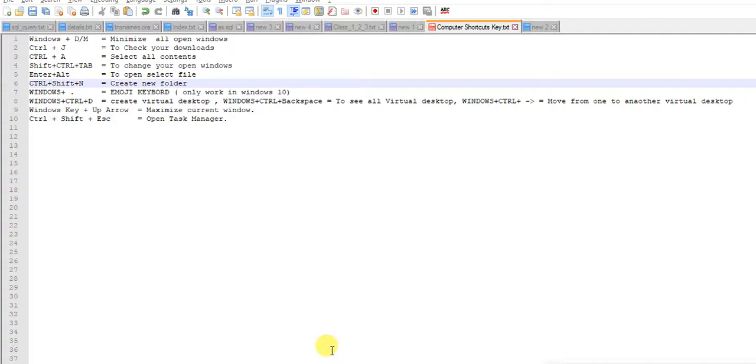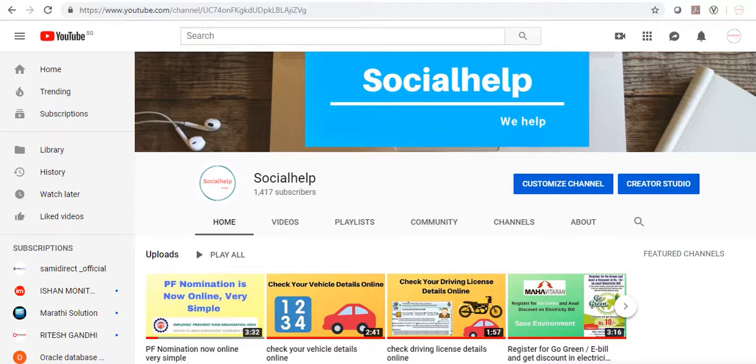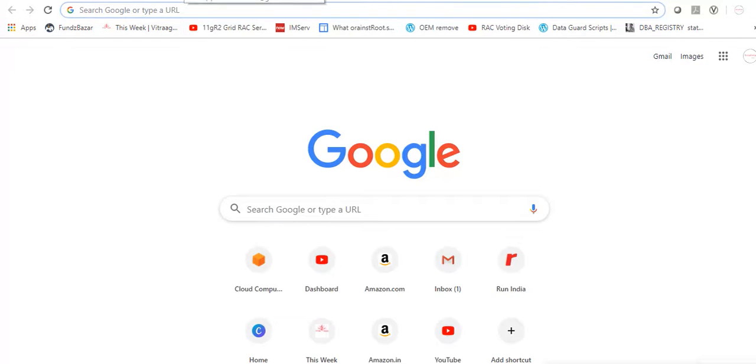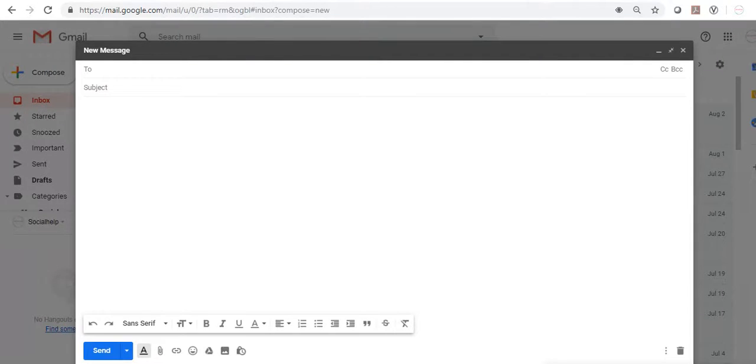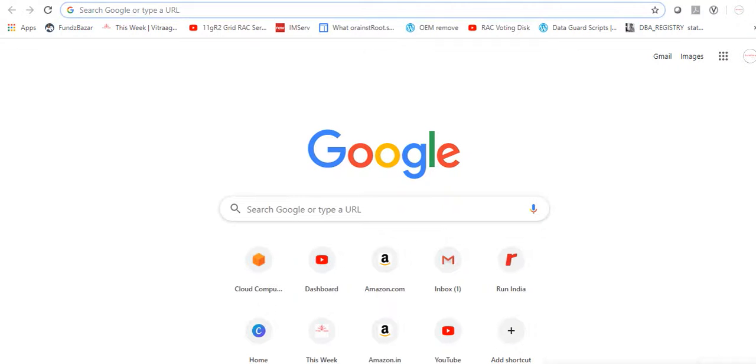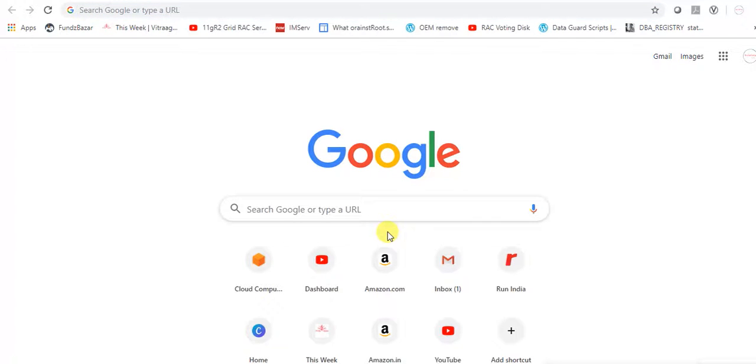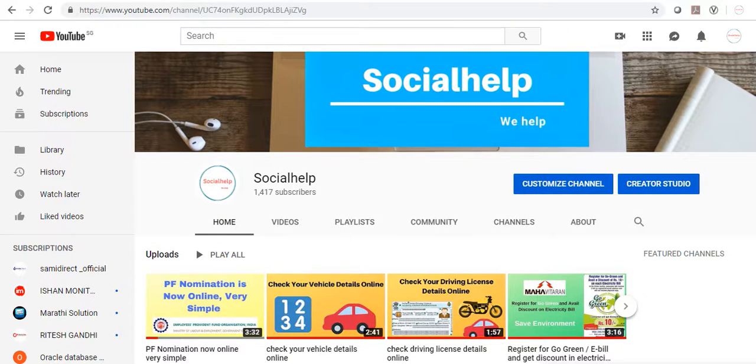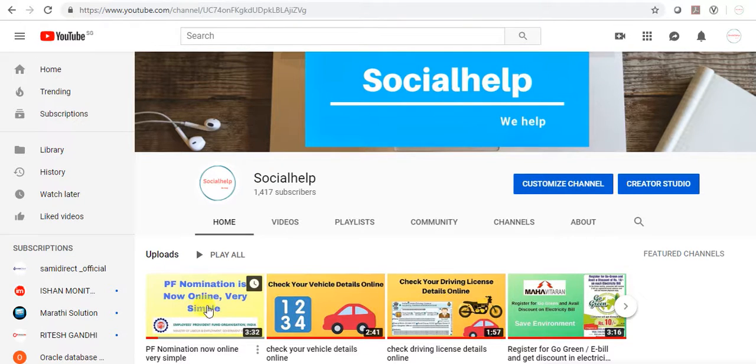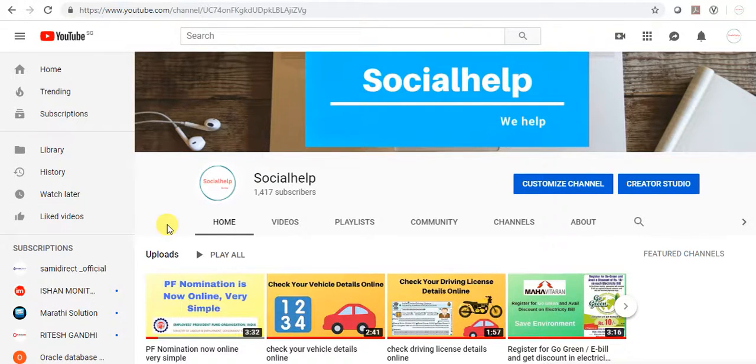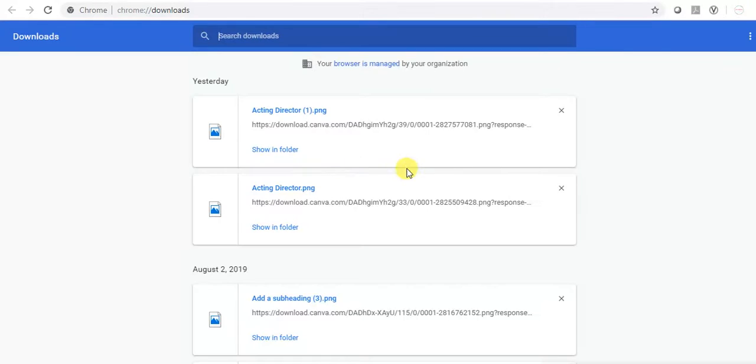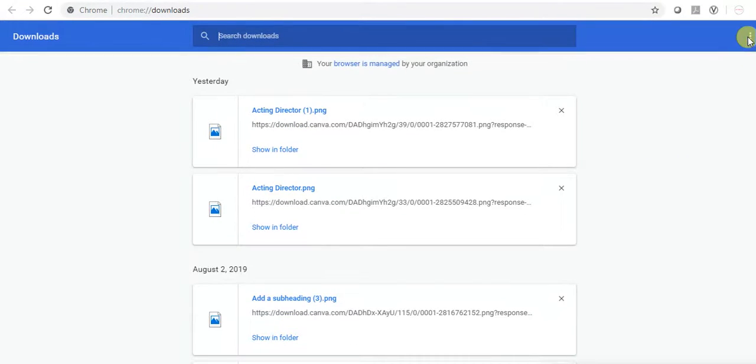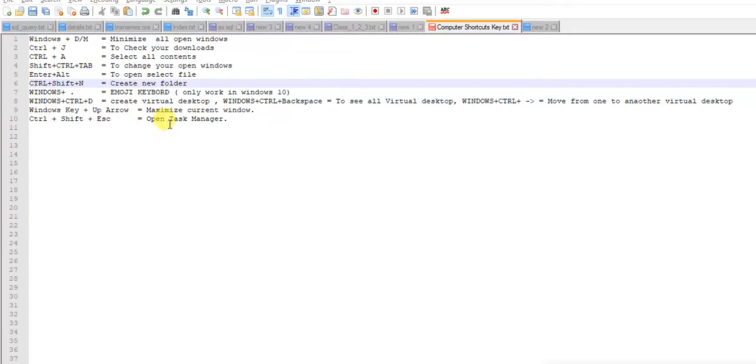Second is Ctrl+J. If you want to check your download details, whether you're downloading from Chrome or from anywhere, just press Ctrl+J. See, all your download details are here.